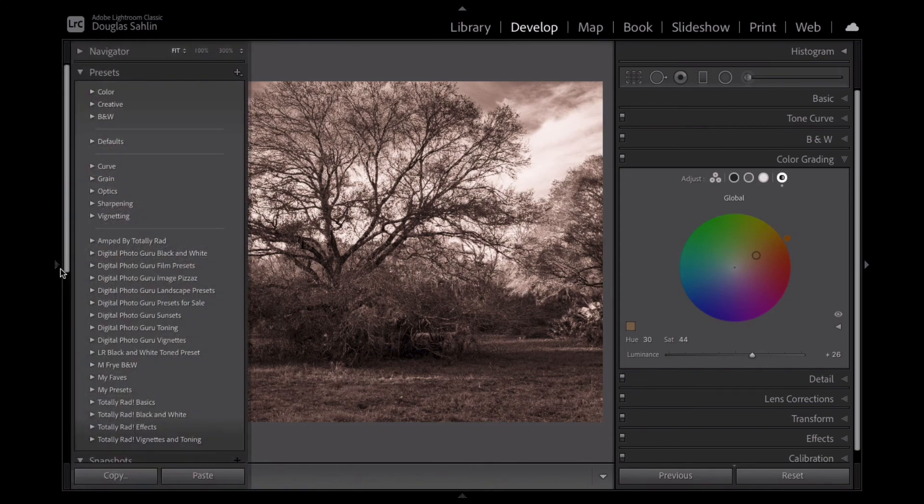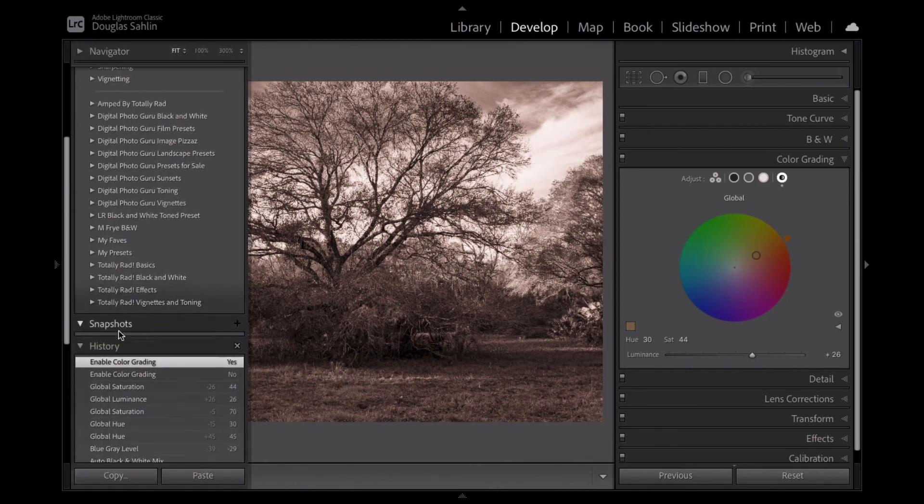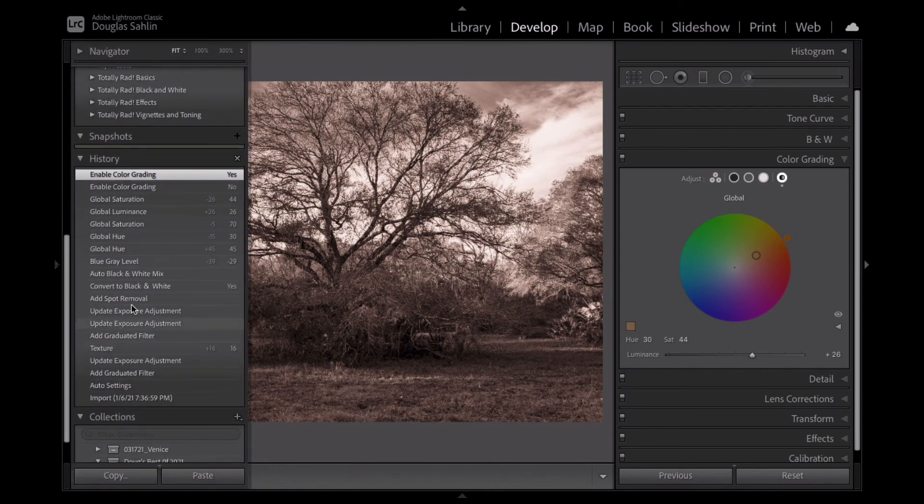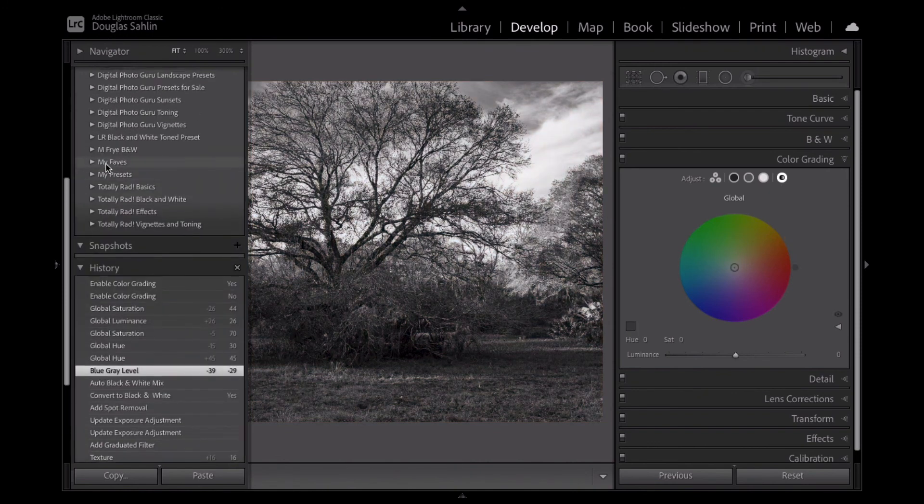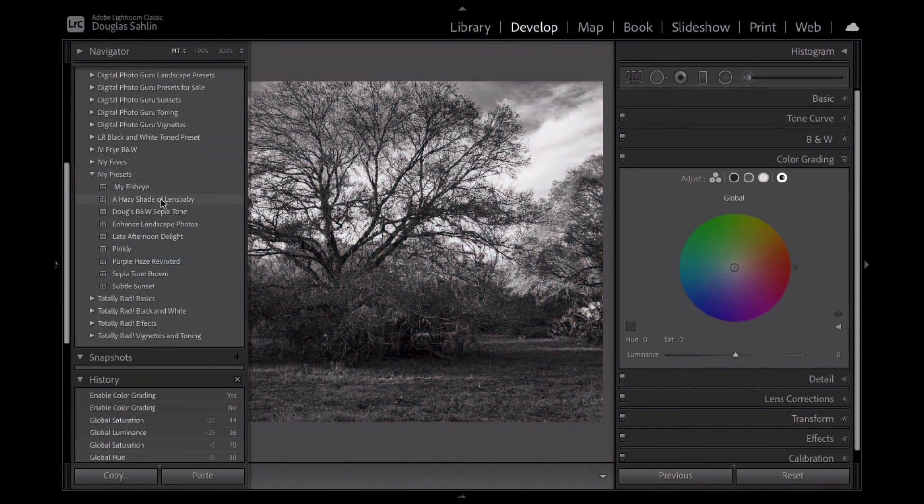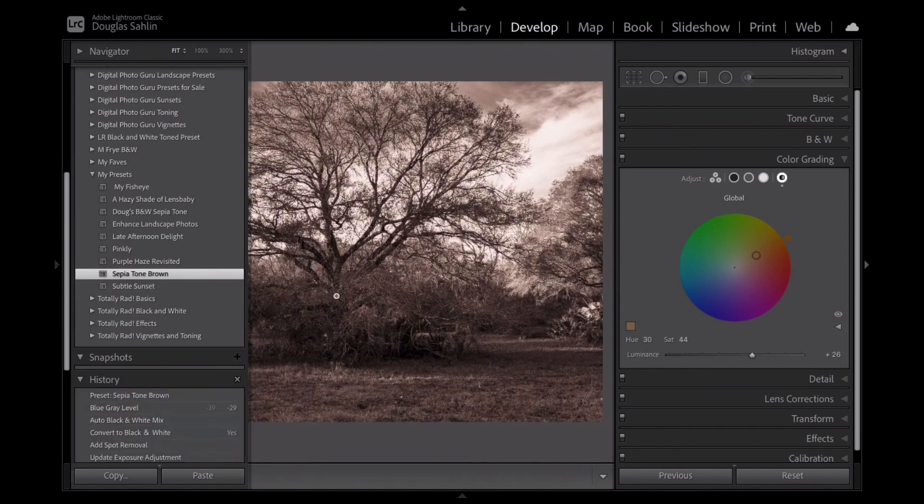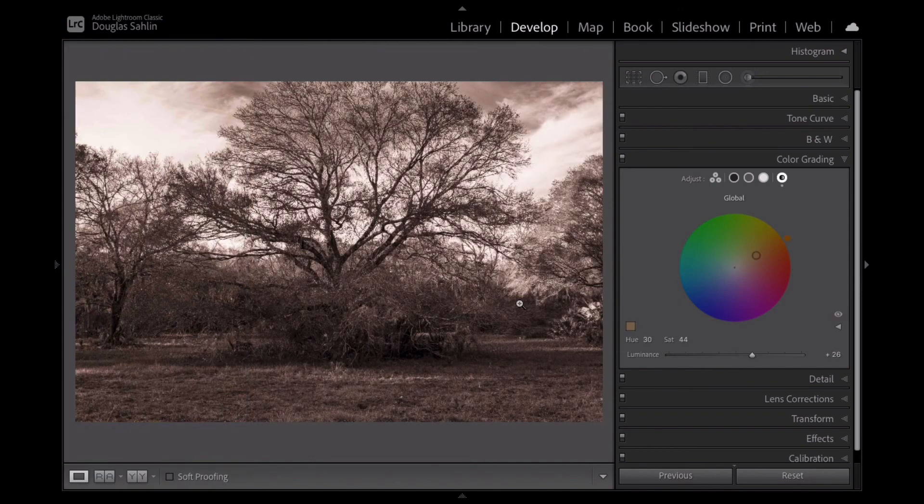And now I'm going to go back into my history and undo the change I just made. Now I'll go into my presets and choose sepia tone brown. And there it is. So there you have it, folks, creating a sepia tone in Lightroom and creating a preset for it.